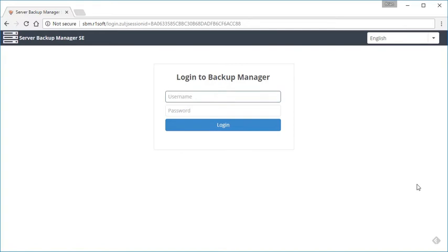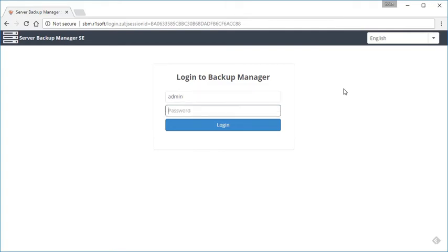I've opened my browser. I've gone to the web address for the server that I've installed the backup manager, and now we're just at the login prompt. So we're going to type in the username and password that you typed in prior to this when setting it up on the server.